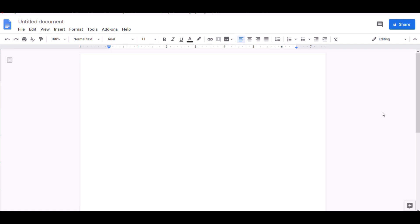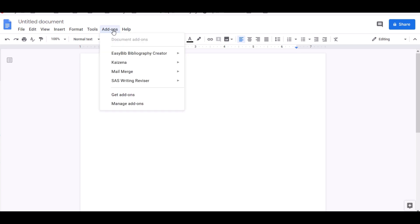Once you're in your Google Docs, you're going to go to the ribbon where it says add-ons. You're going to click on add-ons and then you're going to go all the way down where it says get add-on and you're going to click on that.